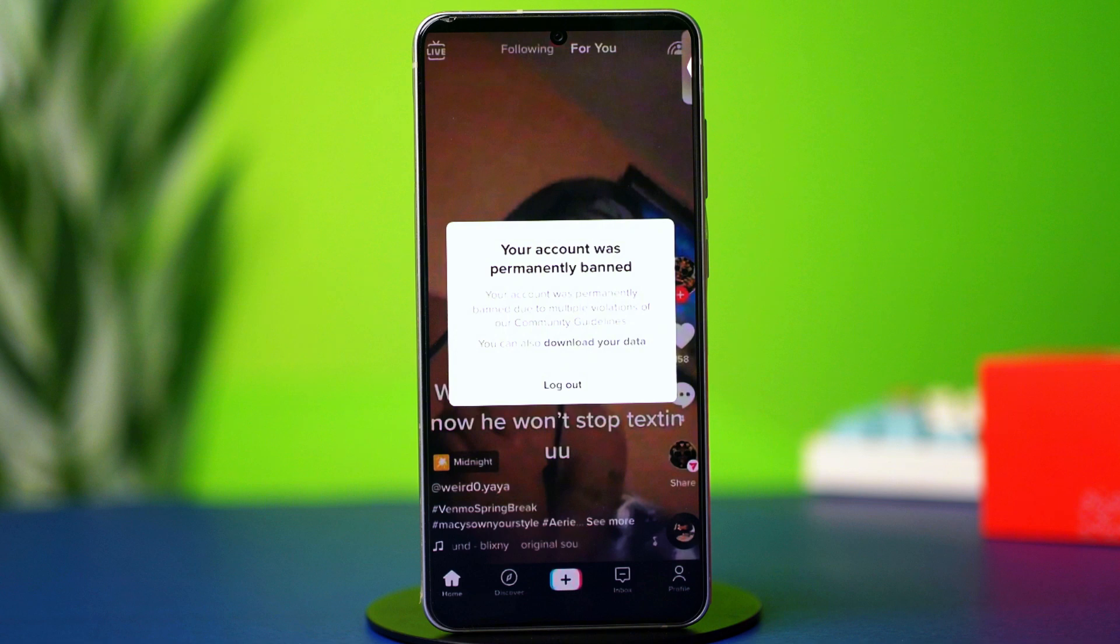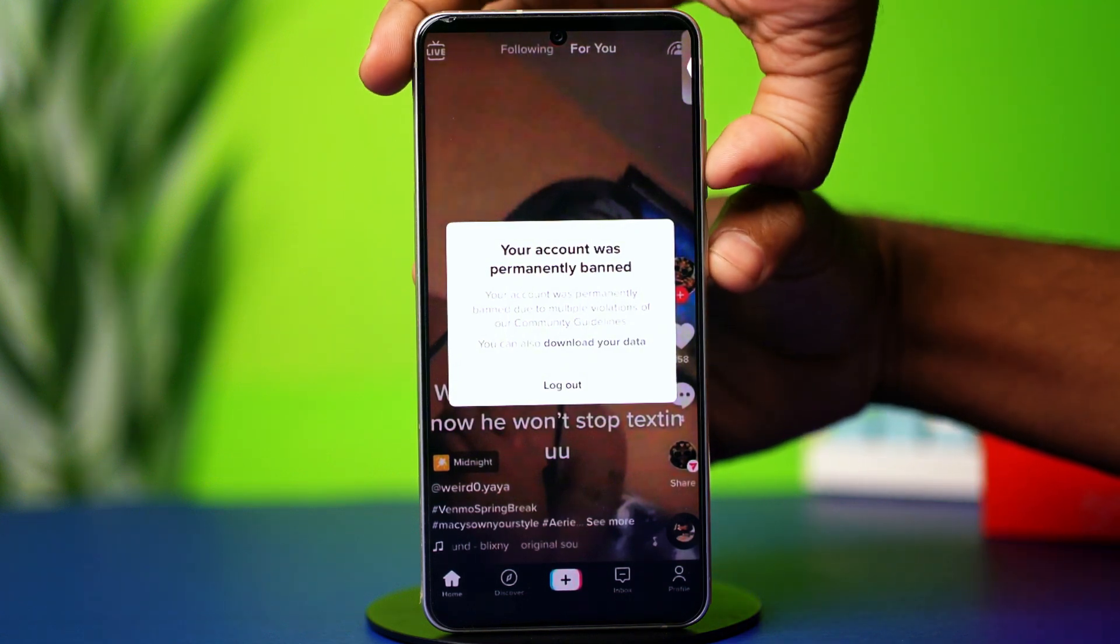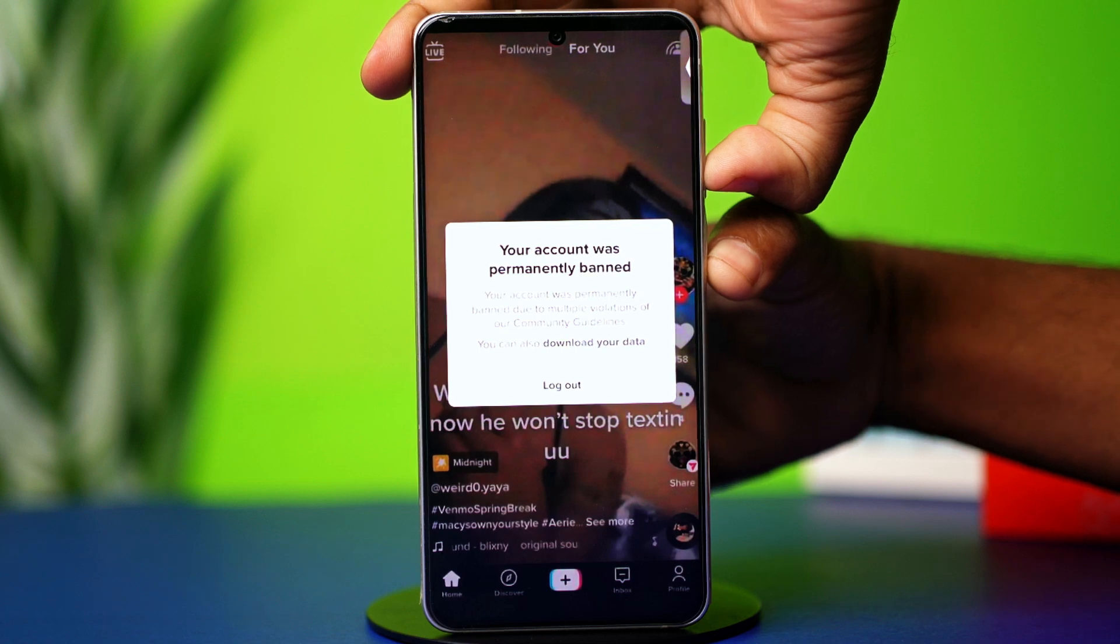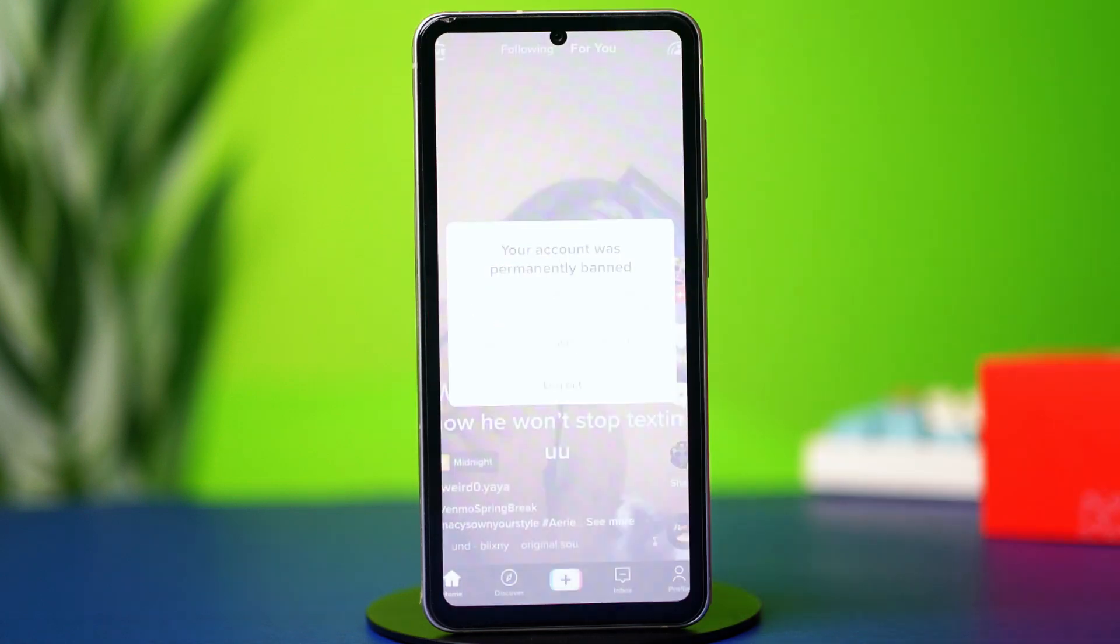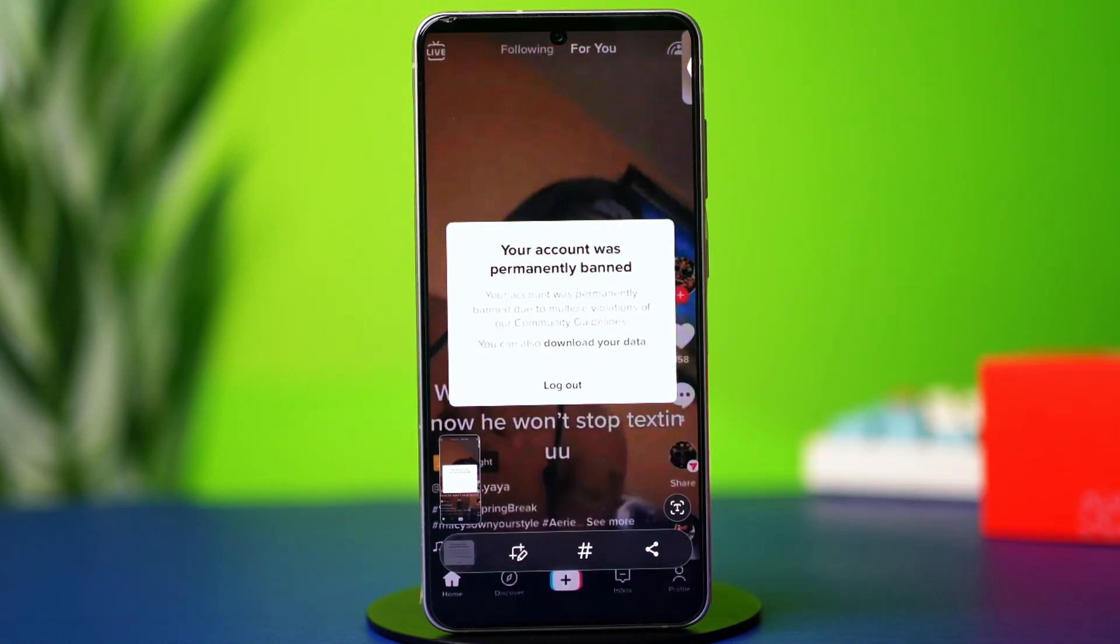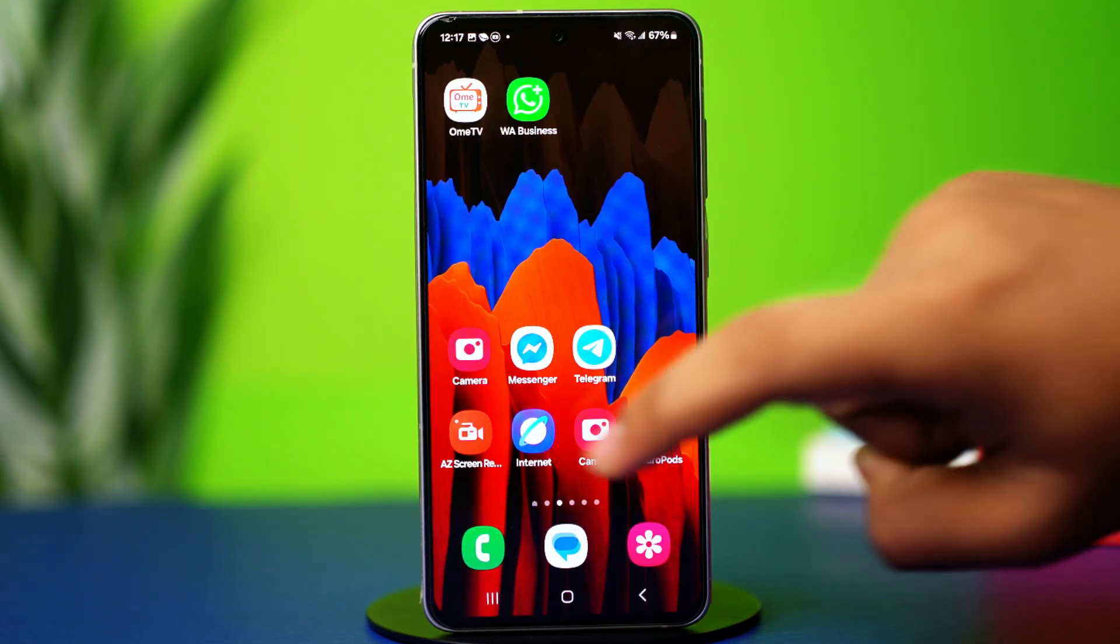Now, for starters, take a screenshot of your banned message on TikTok as you will need it later. After that, open a browser.